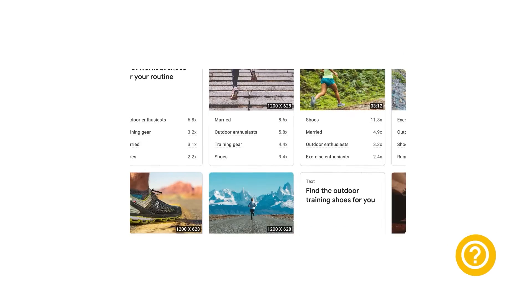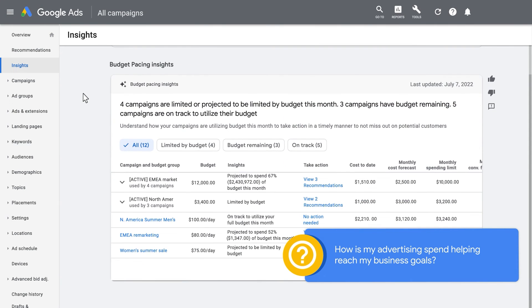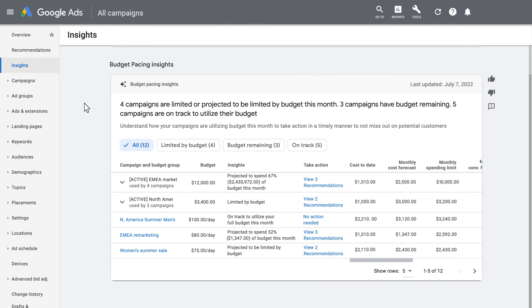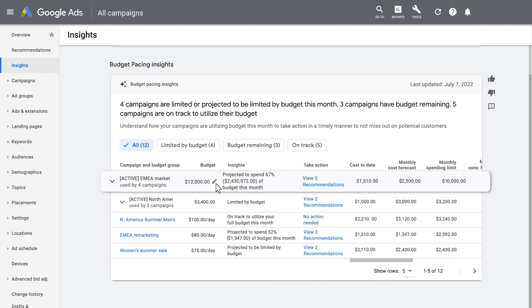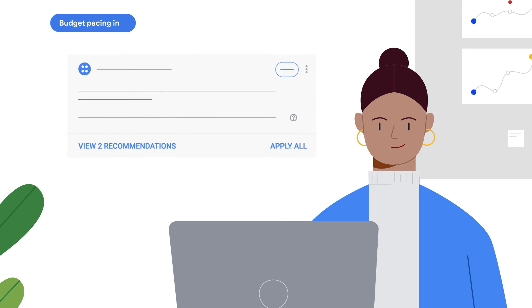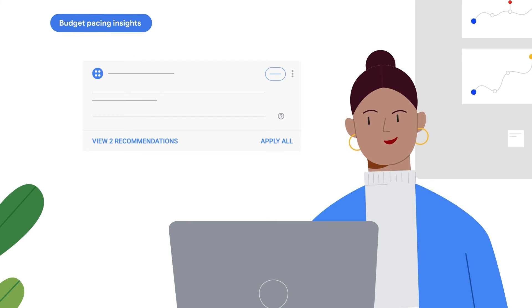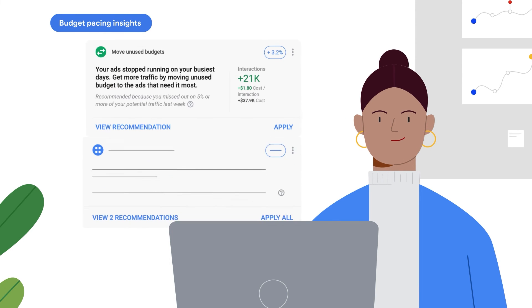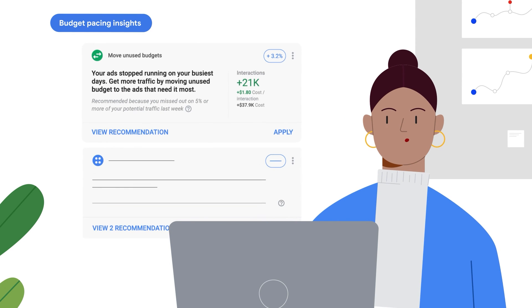After this, you might ask: how is my advertising spend helping reach my business goals? By reviewing budget pacing insights at the account level, you can see how your campaigns have utilized budgets so far and how they are projected to spend in the future. You can also see their current and forecasted performance towards your advertising goals, and what the pacing means for your campaign. You can use this insight and apply recommendations to capture additional conversion opportunities, or to reallocate budgets to other campaigns that could use more investment.